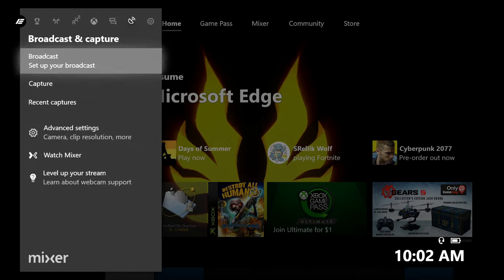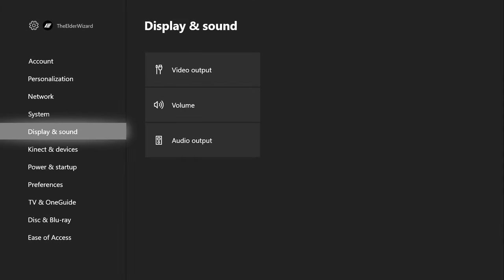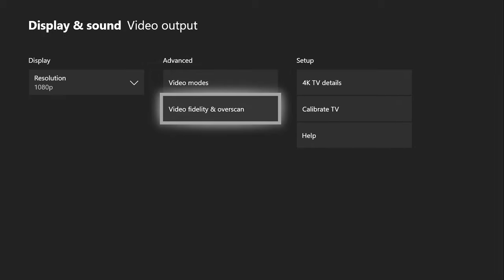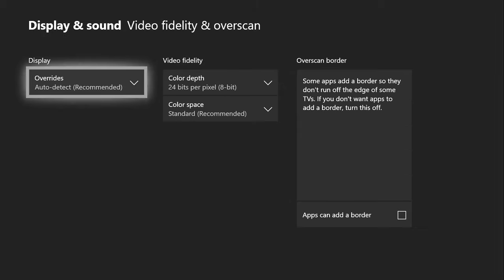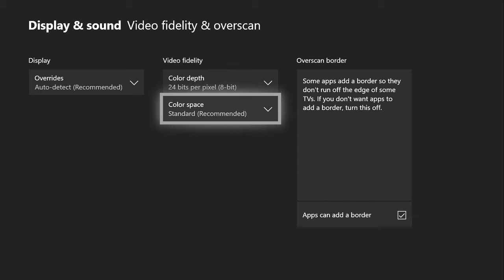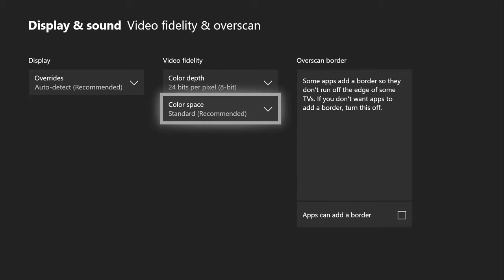The first thing you're going to want to do is hit the middle button, go to Settings, click Settings on the left side, go down to Display and Sound, Video Output, and then go to Video Fidelity and Overscan. This is one of the most important steps throughout the whole tutorial, so make sure you have this unchecked. You need to have no checkmark in that box.